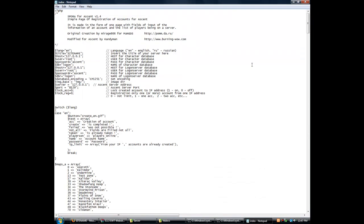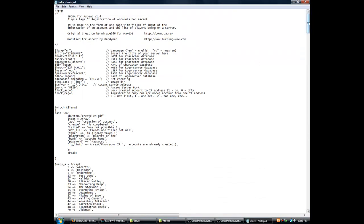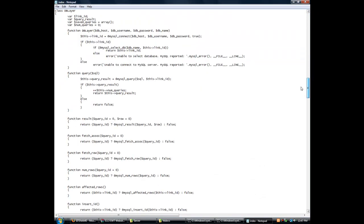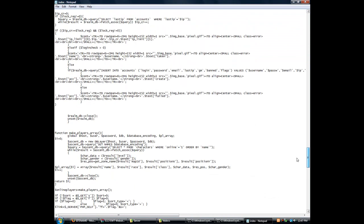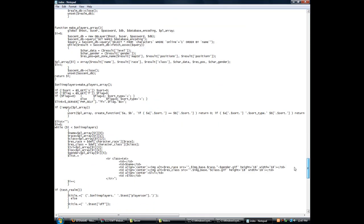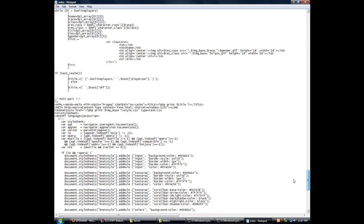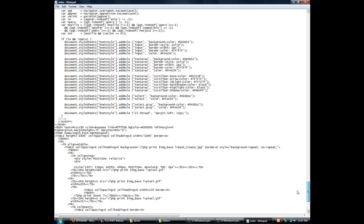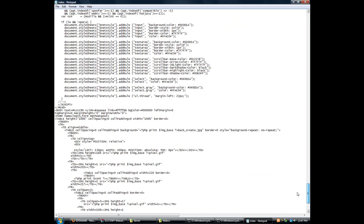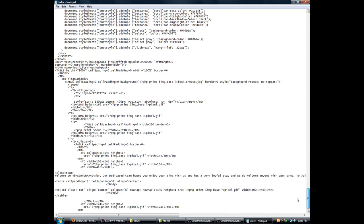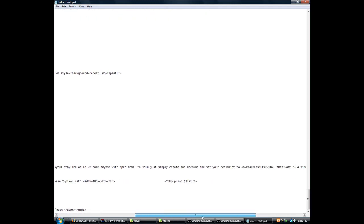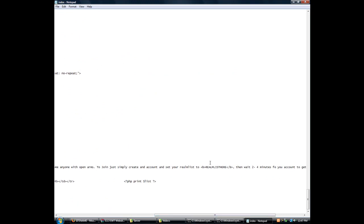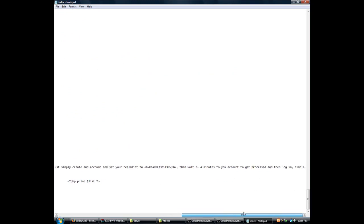Scroll down until you see it's all the way down until you see some text right here. It says class text, it says welcome to the server name. Let's put your server name right here. You could edit this text right here too. Then just scroll to the right and it says realm list here, put your realm list right there.